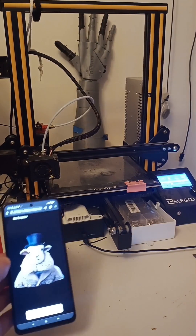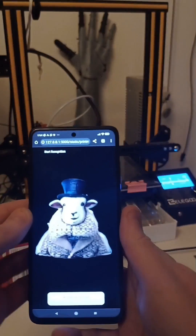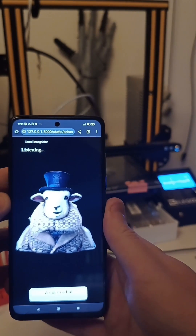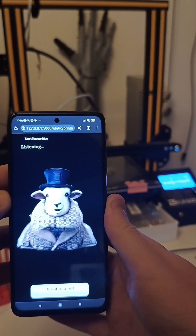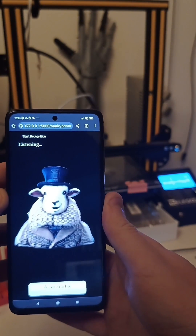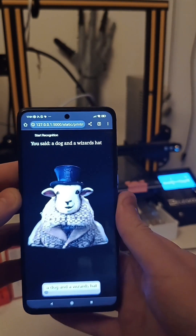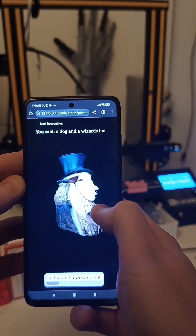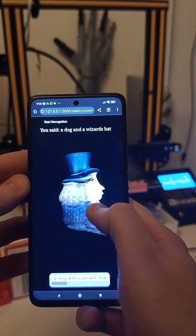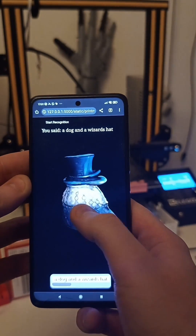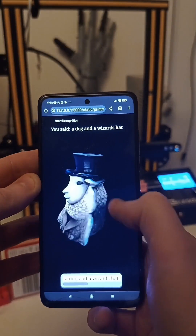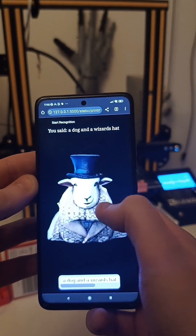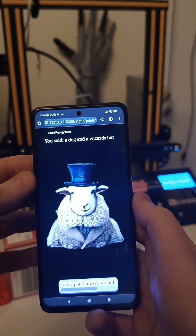I've been playing with the latest model by Stability AI, TripoSR. Here's a dog in a wizard's hat. TripoSR will generate a 3D model based on an input image. You can take it a step further and generate an image, then pass that through to TripoSR to do the 3D side of things.